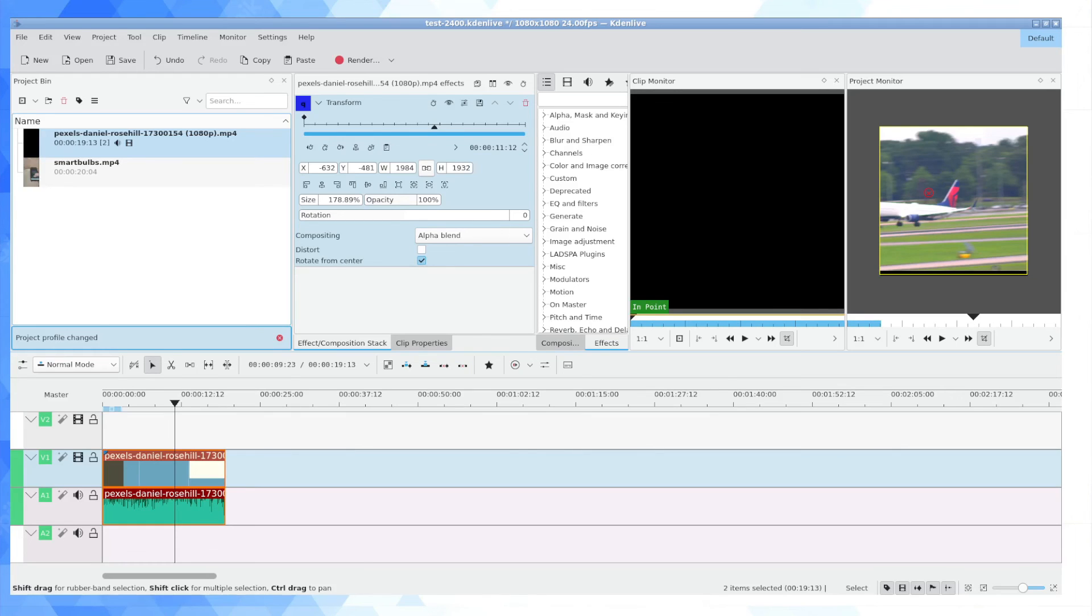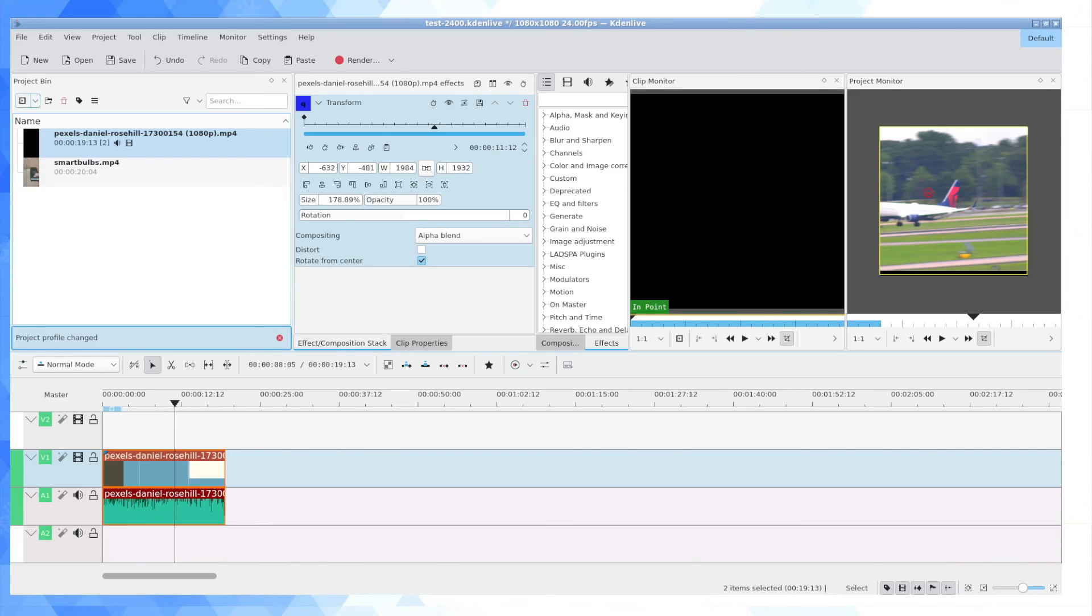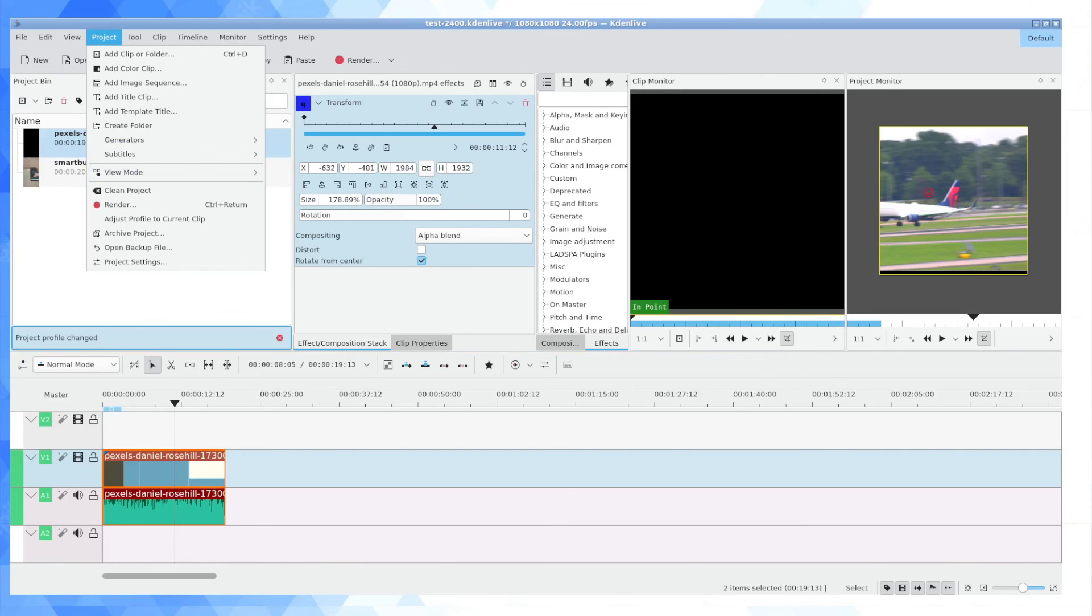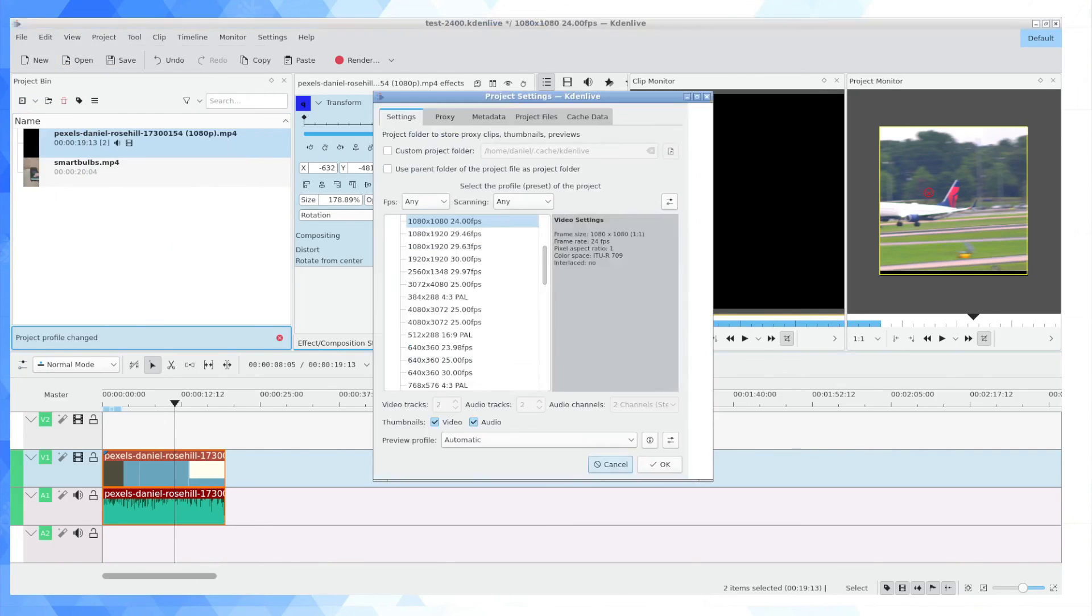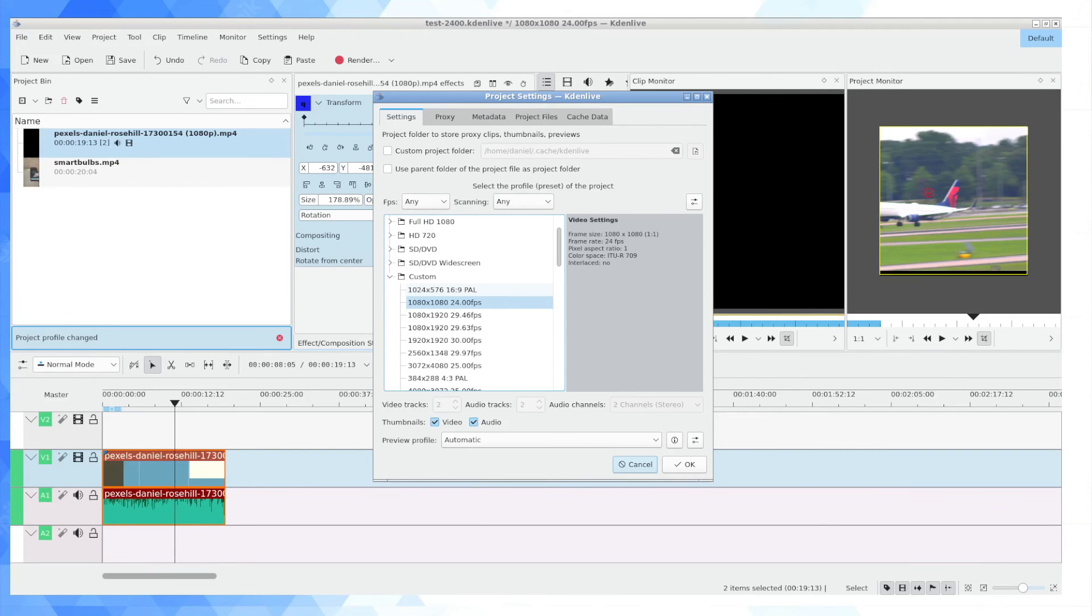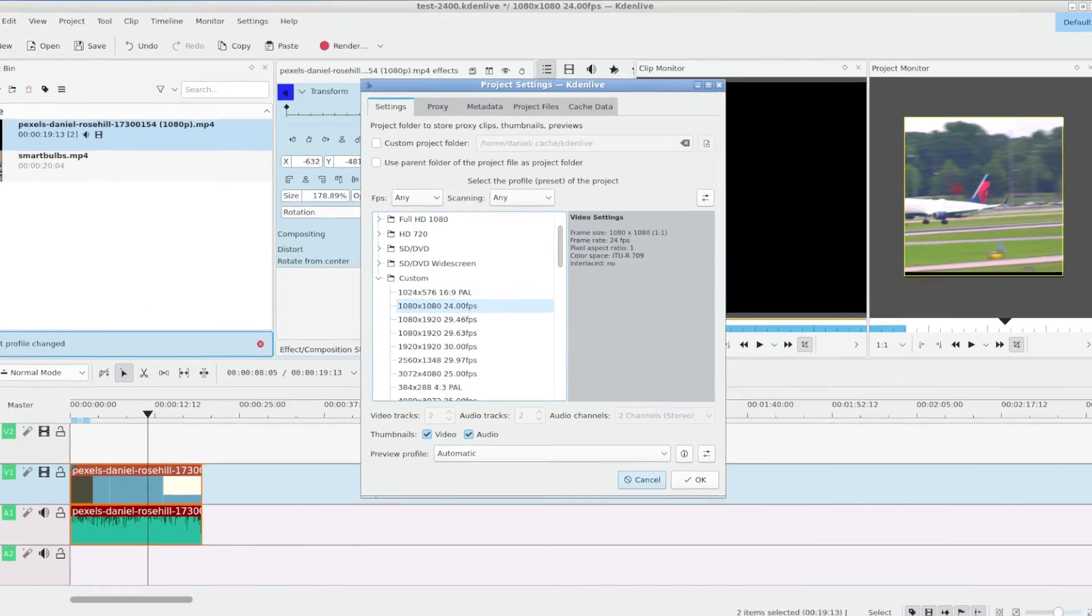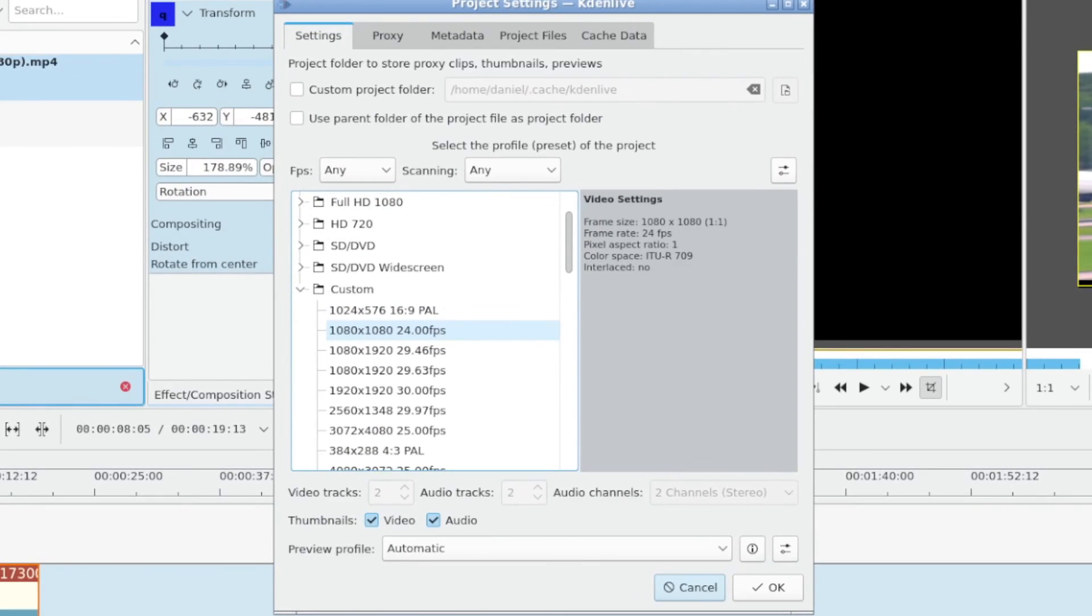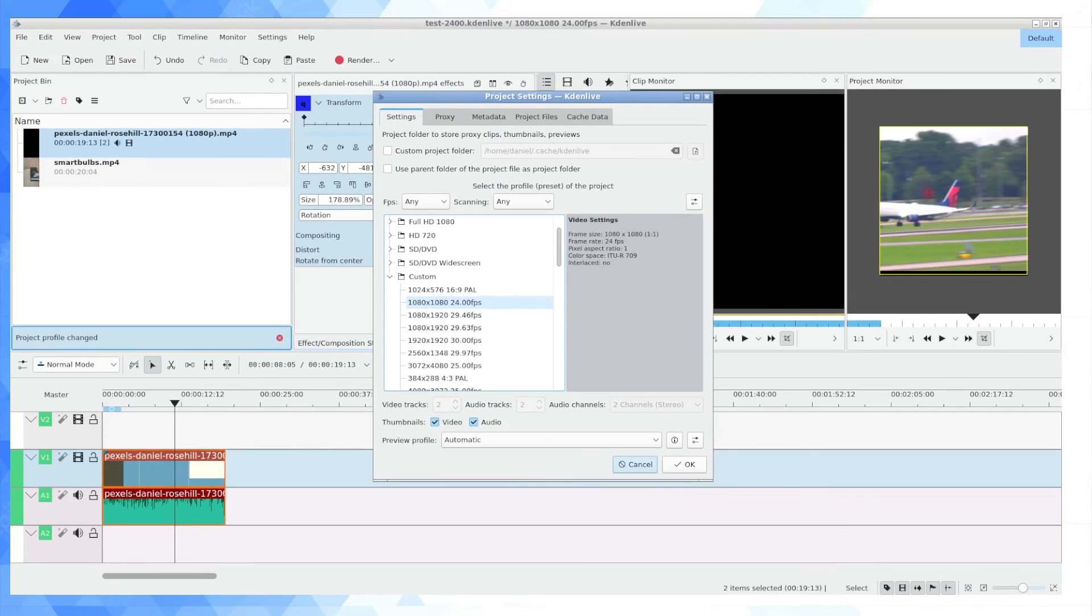So that's basically it. The two ways to produce vertical video in Kdenlive in summary, you can go into project settings by clicking on project, project settings, and you're going to have basically mobile friendly project settings already. They're ready to go in 1080 by 1080 and 1080 by 1920.